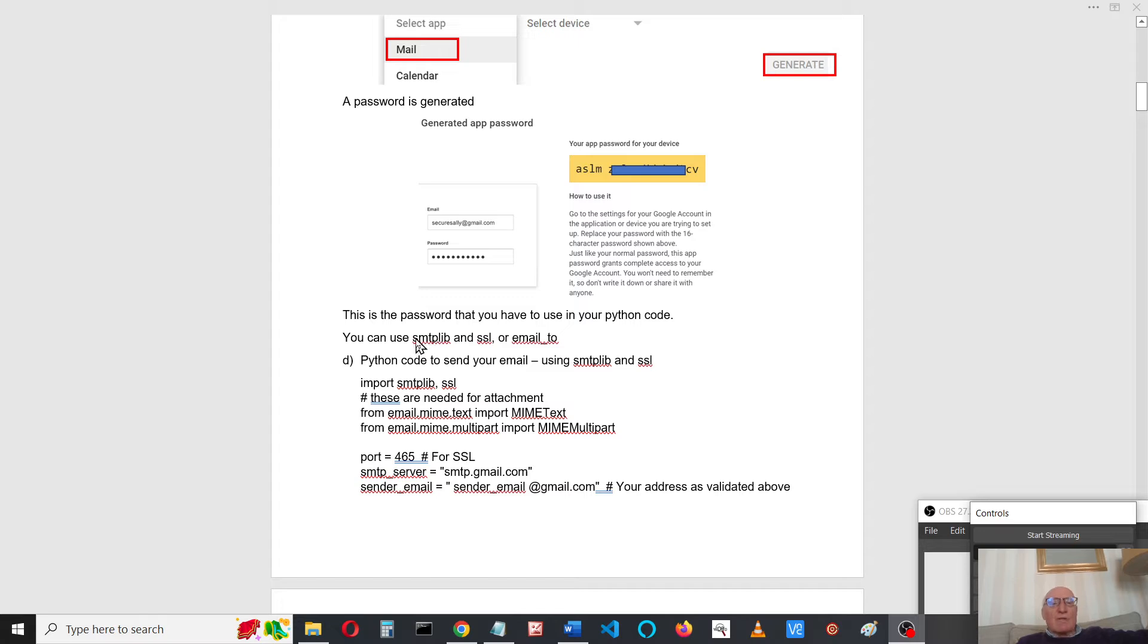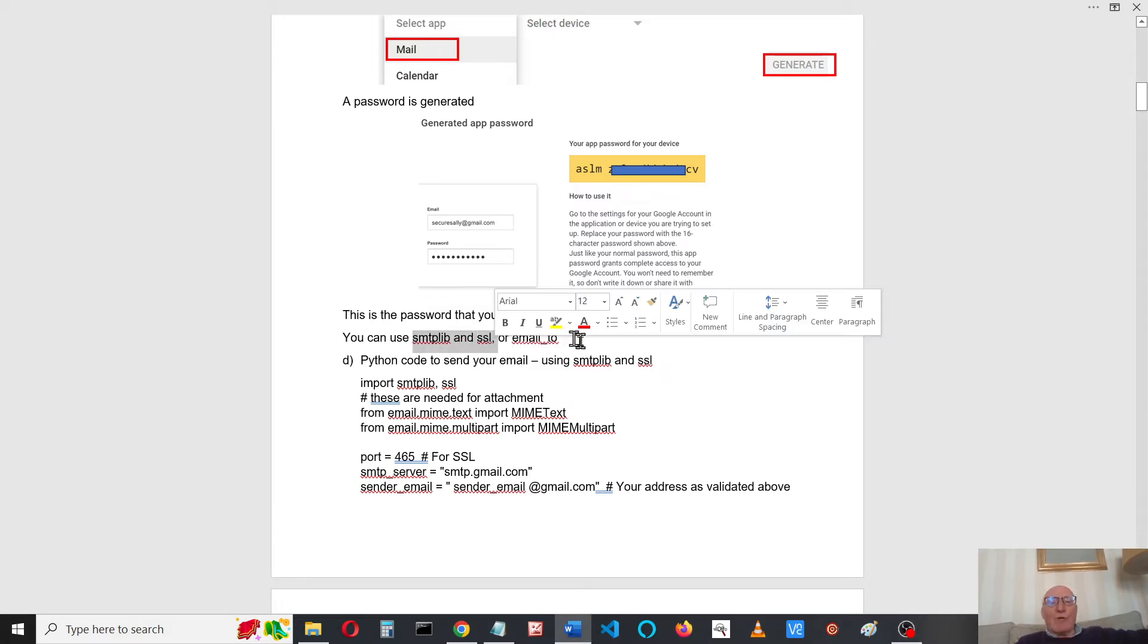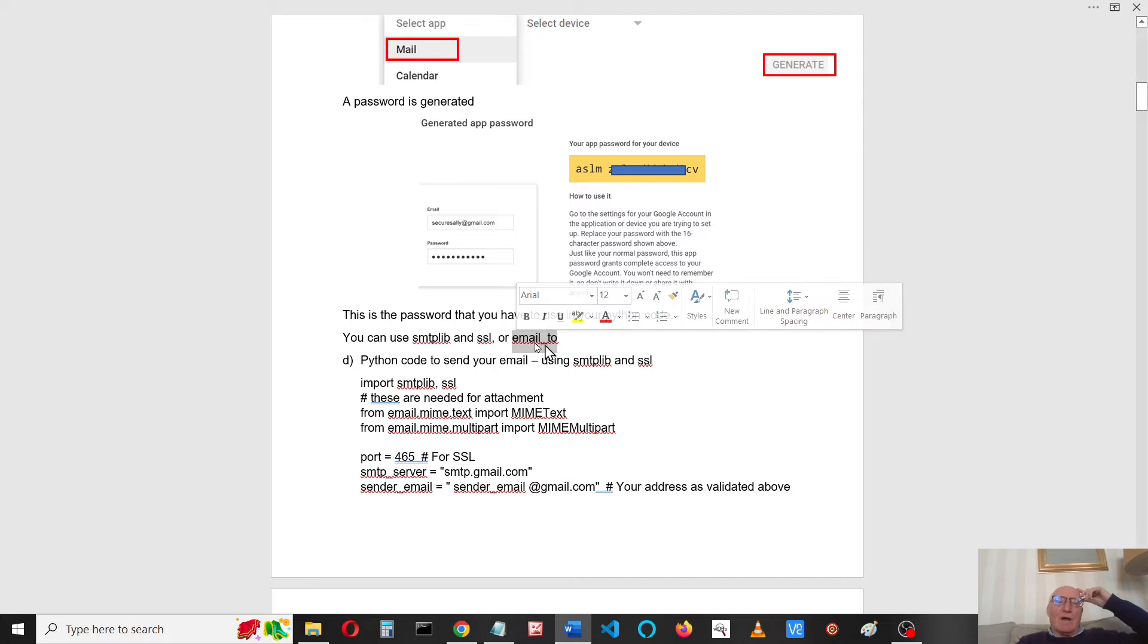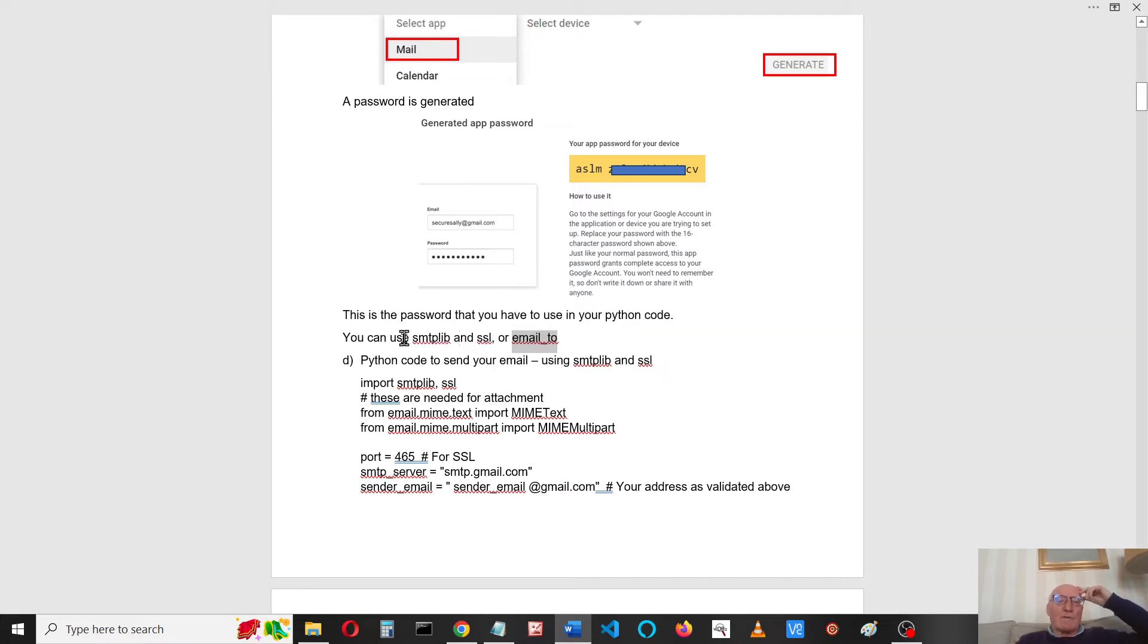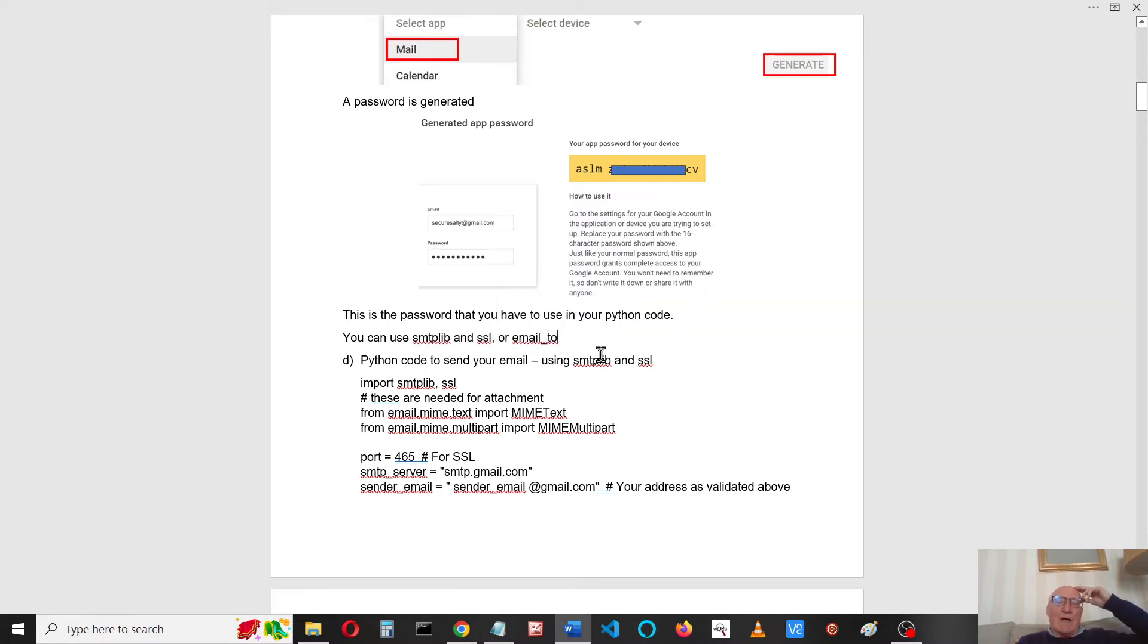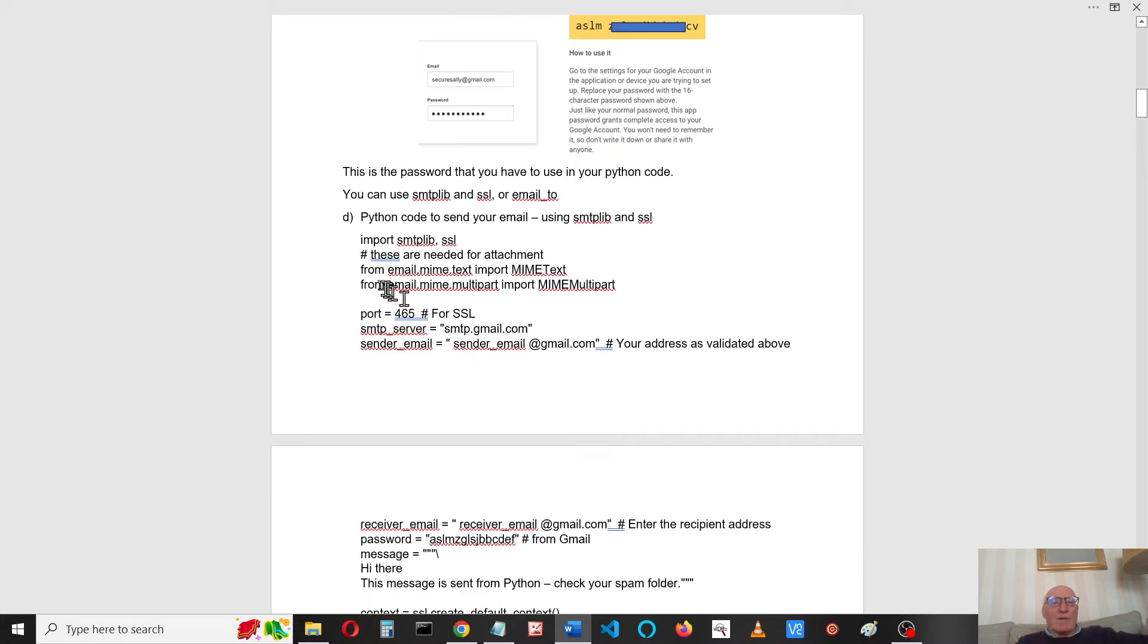You can use either SMTP lib with SSL, which is what we'll do, or you can use email2, which is slightly simpler but I don't think you can add attachments to it. I'll leave the document and documentation about email2 in GitHub so you can try it for yourself.